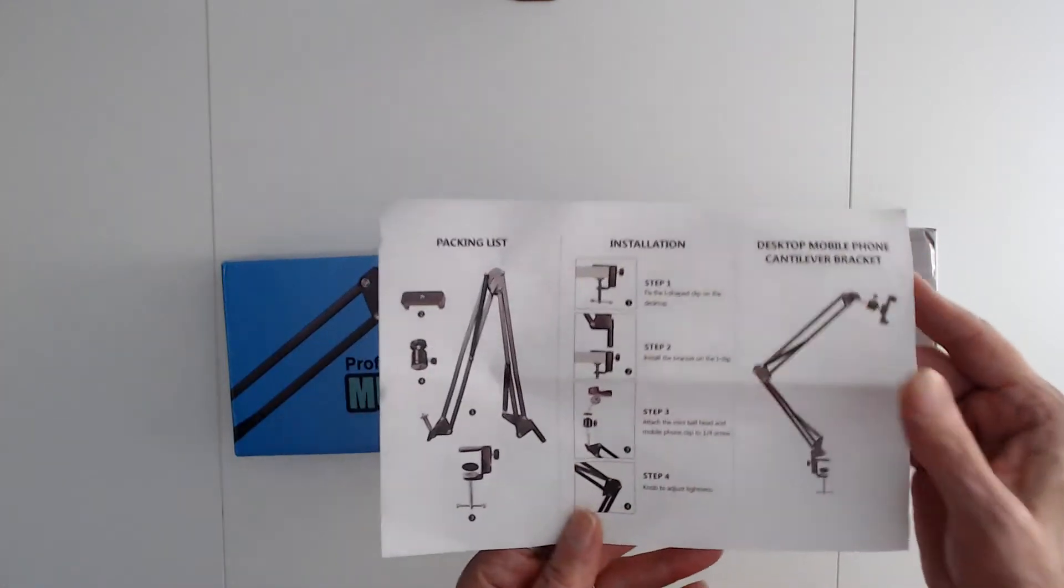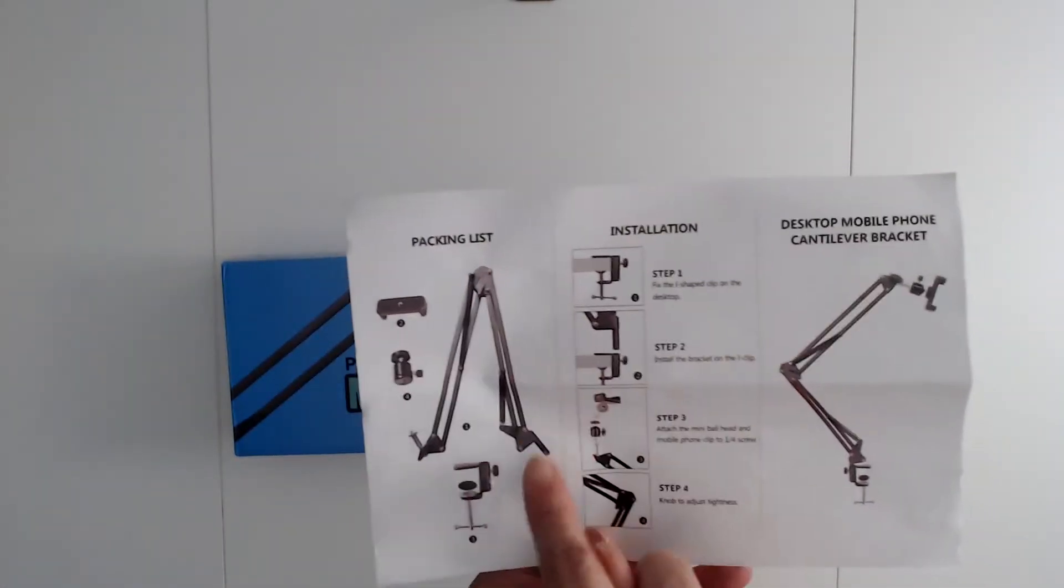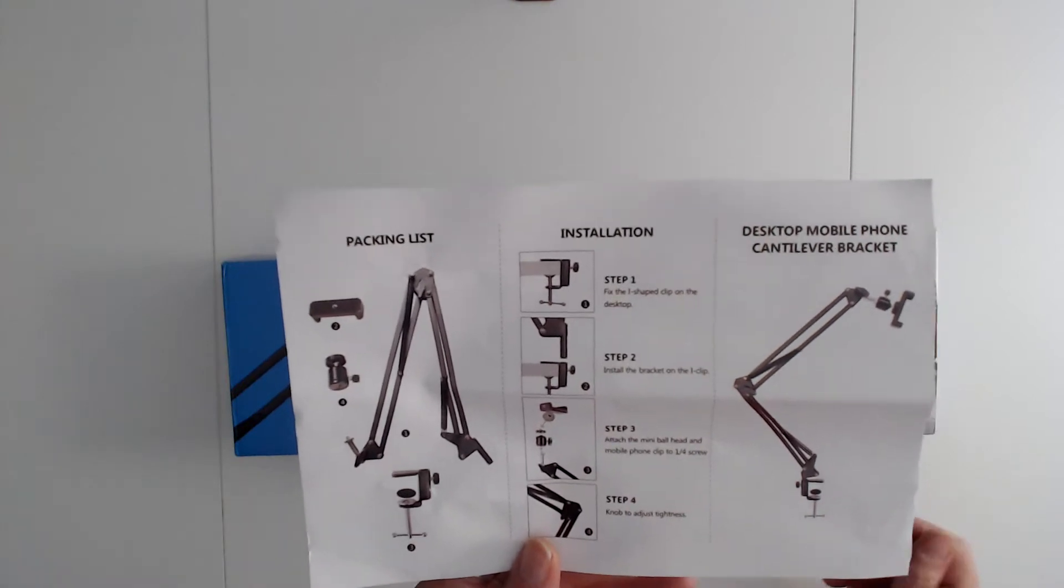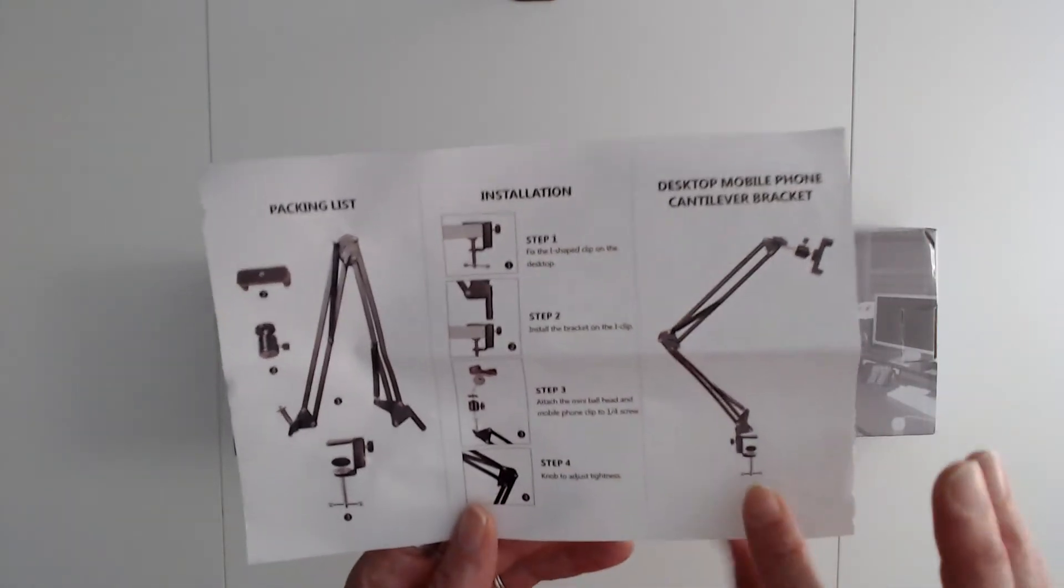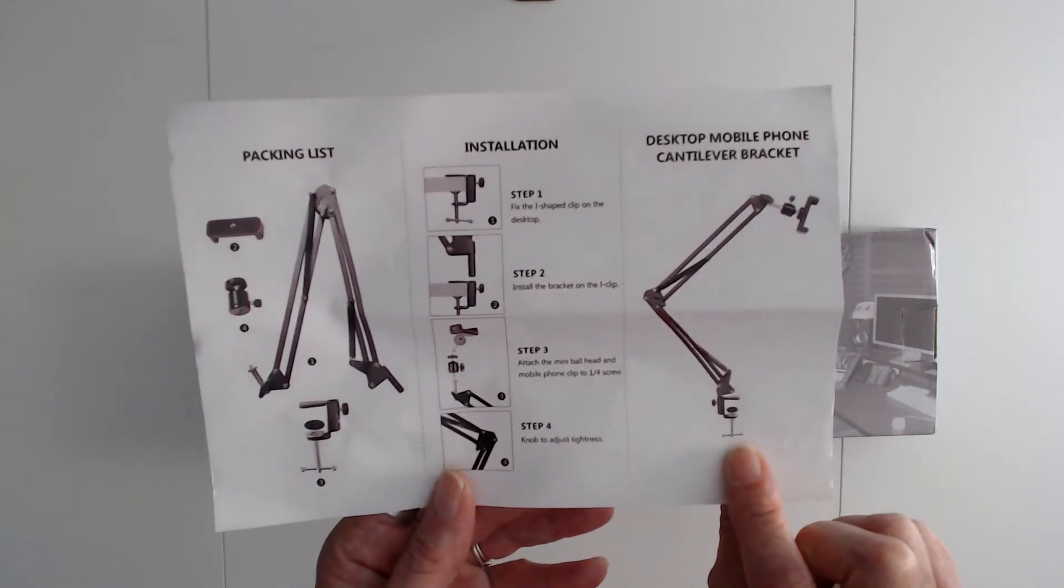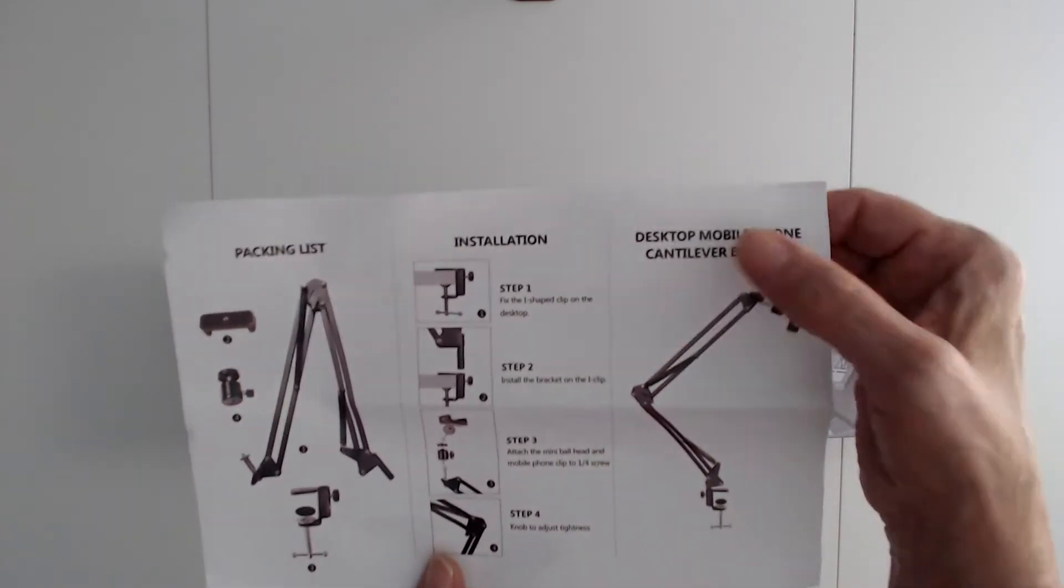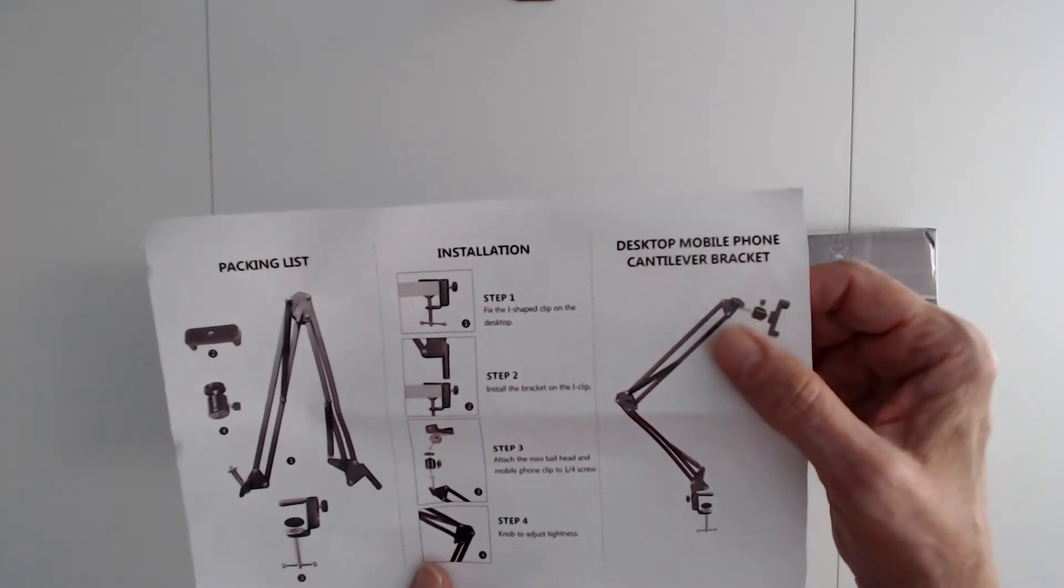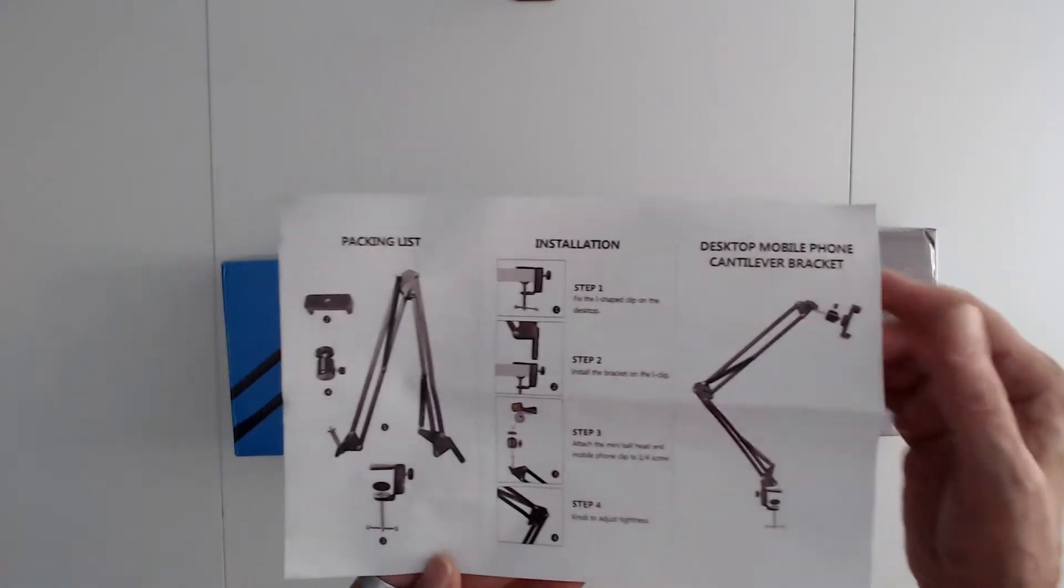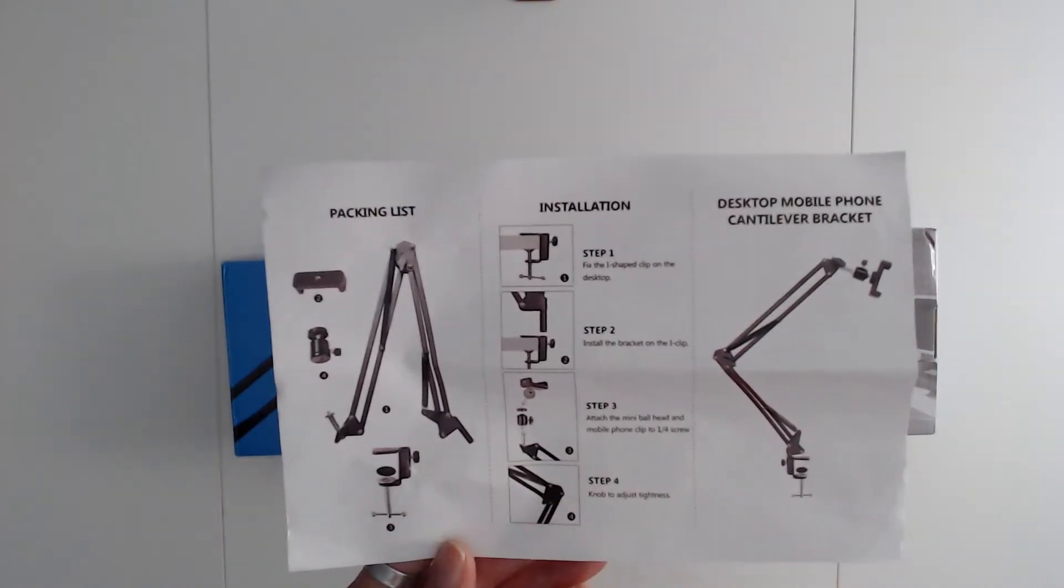Here's how it bends and stuff like that, and you'd mount it onto your desk. It's a desktop mobile phone cantilever bracket, and this is all what you get in there.